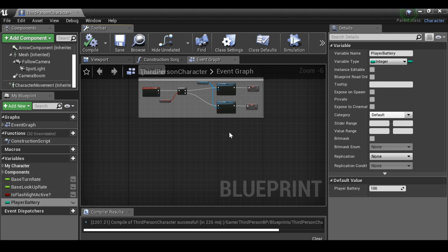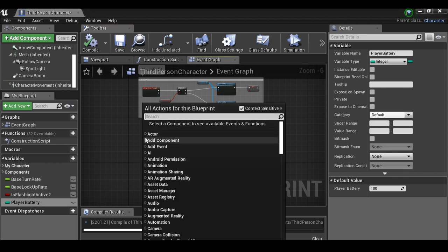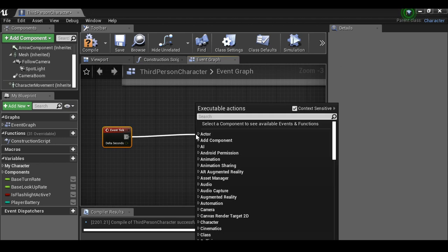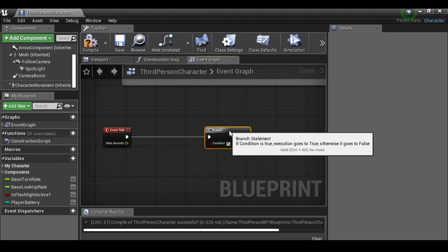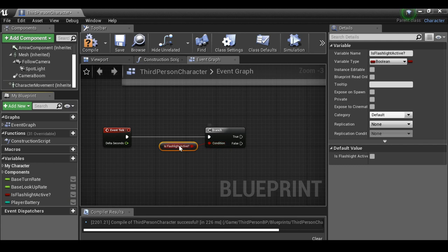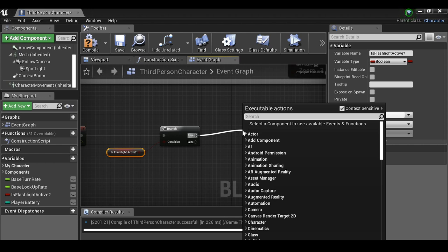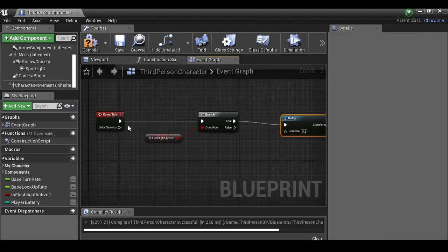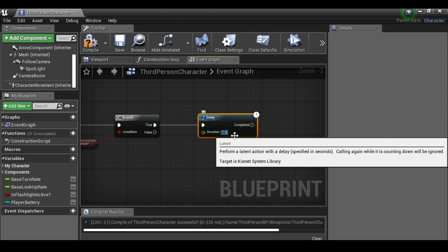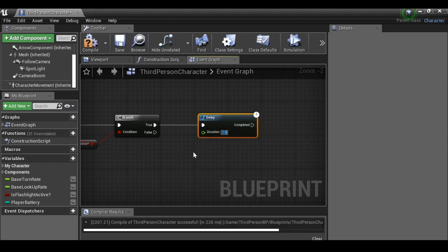Right-click and add an Event Tick node. Drag out and add a branch. Grab 'is flashlight active' and drop it onto the condition. If the flashlight is active we drain the battery; if not, we do nothing. From true, drag out and add a Delay node — every tick is every frame which is far too fast, so we delay by one second (or however fast you want it to drain).